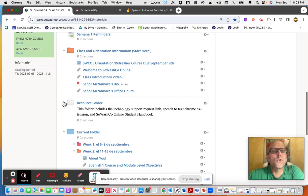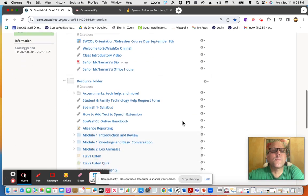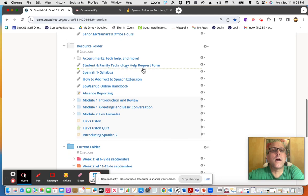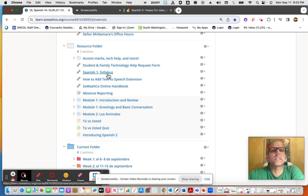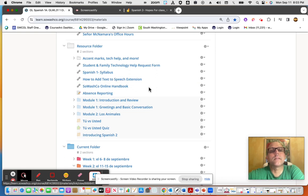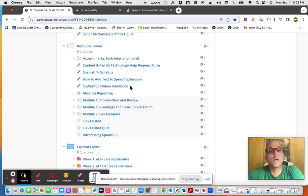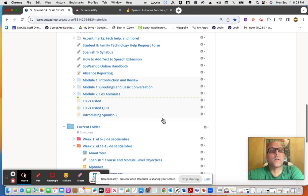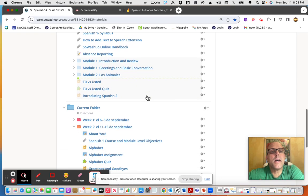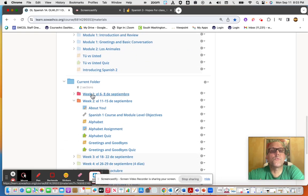The resource folder has some content information on student and family tech, request form, help, a syllabus, how to add the text-to-speech extension, online handbook for SoWashCo, as well as accent marks and additional tech support. We finished week one, we're in week two now.